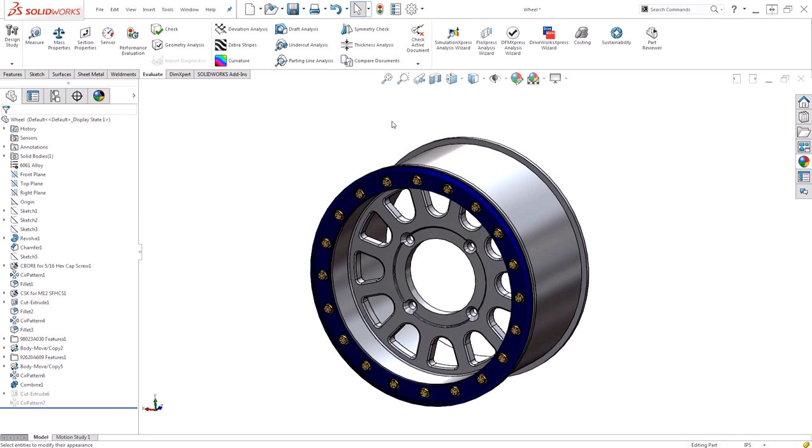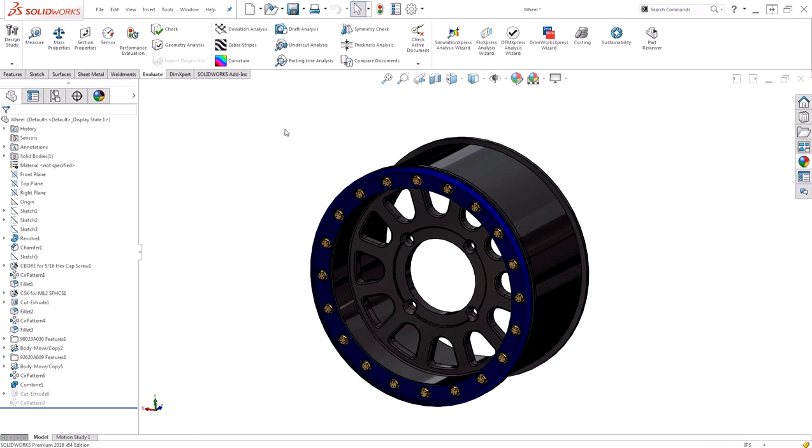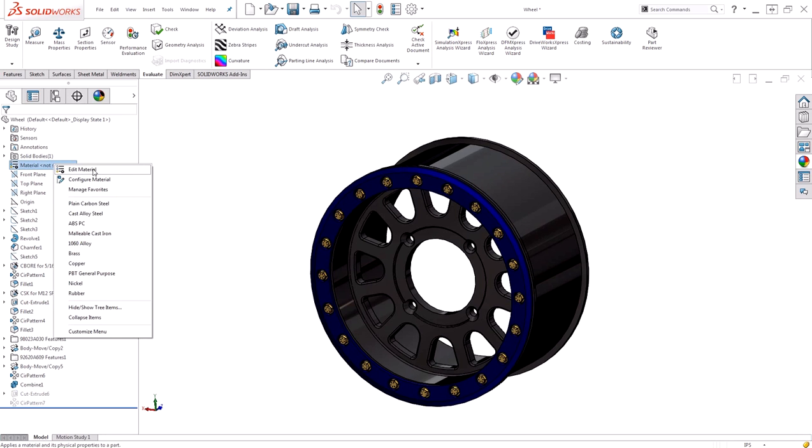To restore my appearance, I'll go ahead and hit undo and get my appearance back. I still want to apply the material however, to get the idea of how much my wheel weighs.